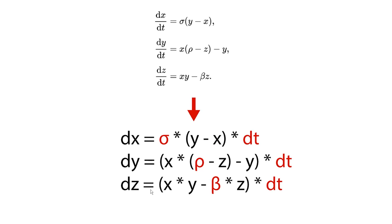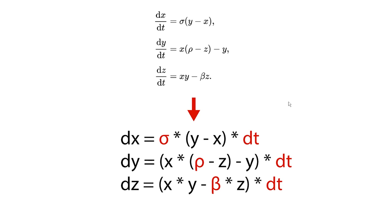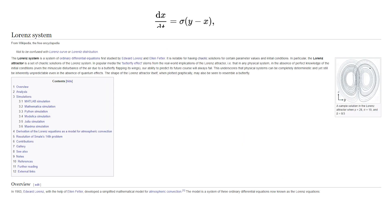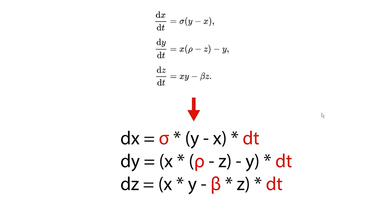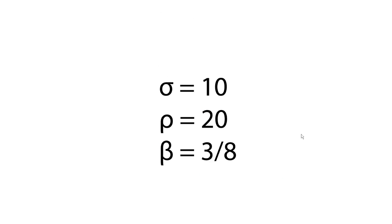You can approach the Lorenz system the same way, but instead of one equation, you get 3, and they all depend on each other. The other thing that might confuse you is that the Lorenz system has those constants or parameters. I'm not going to explain those. If you're really interested, you can read the Wikipedia article I've linked below. We're just gonna use the most common set of constants, which is 10, 20, and 3 divided by 8.